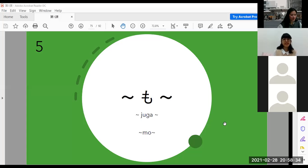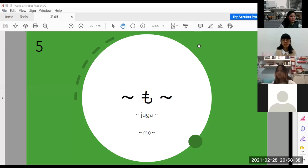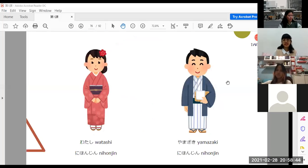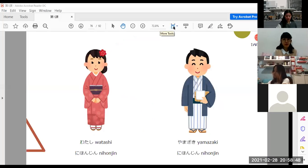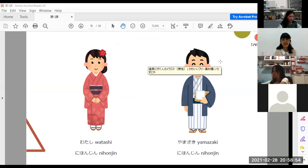Pola selanjutnya ada nani-nani mo. Nani-nani mo artinya juga A, juga B. Contohnya: Watashi desu, Nihonjin desu.